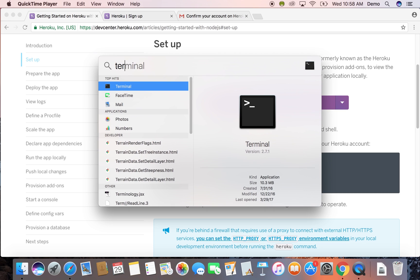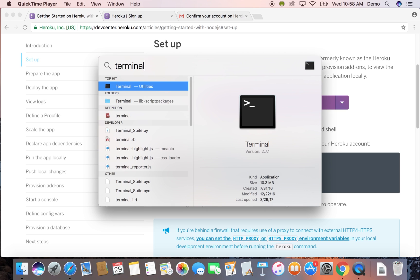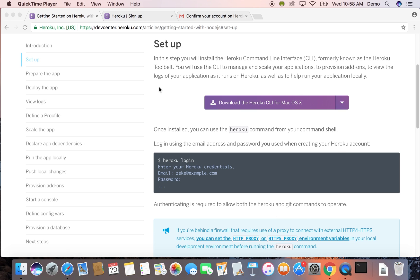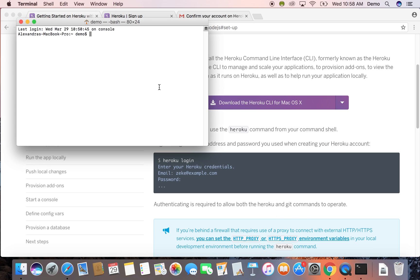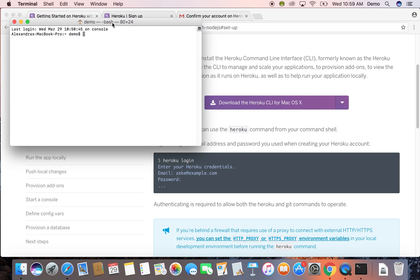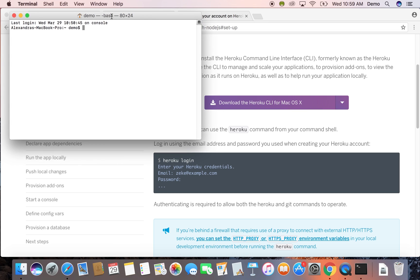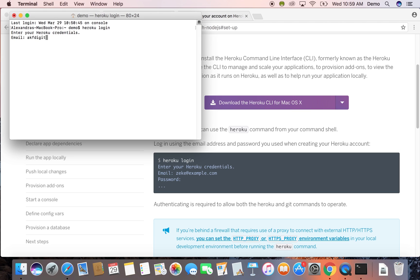Next, we're going to open up our terminal, and we'll mostly be working from there for the rest of the video. Shortcut for Mac, you can just do command space and type in terminal. Next, we're going to log in to Heroku from the command line. So you're just going to use the command Heroku login, and it will prompt you to put in your username and password.